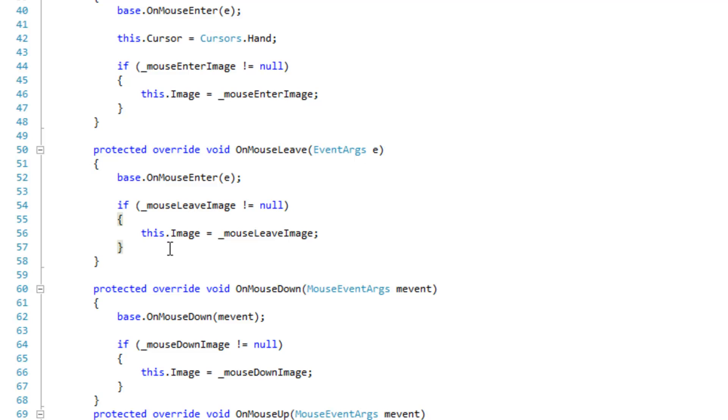We're going to do the same thing for the on mouse leave event handler, and we just want to assign the mouse leave image when the mouse leaves the control.